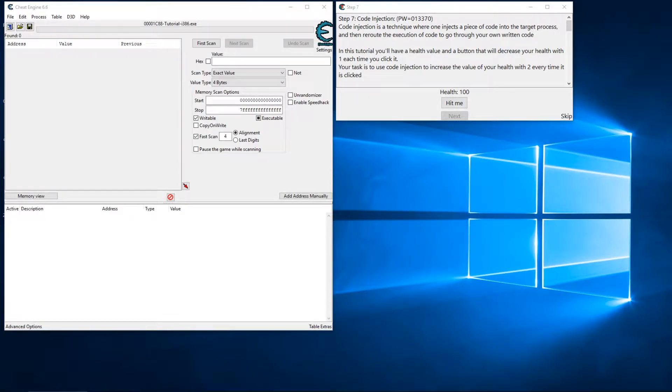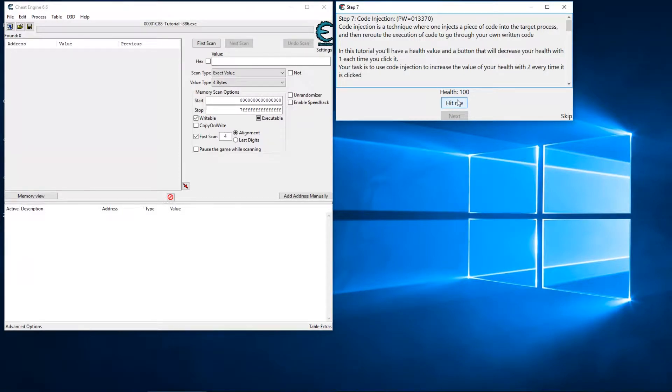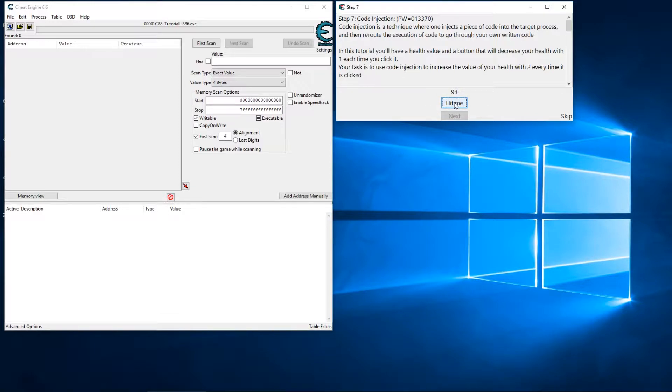Alright, so our task in Step 7 is to make our health increase by 2 every time the button is clicked. By default it decreases by 1, so we need to modify that to where each time we hit the button it increases by 2 instead.